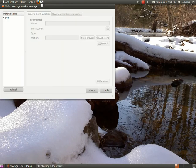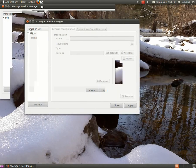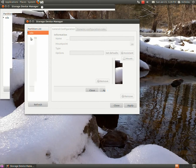All right, once the storage device manager opens, you're going to see a partition list over here to the side along with the disk drives sda, sdb, sdc, et cetera. Expand these to see the partitions in each of these drives: sda1, sda2, sda3.